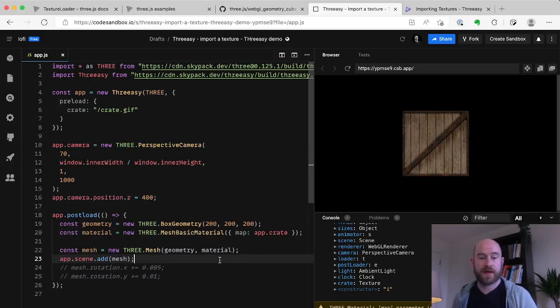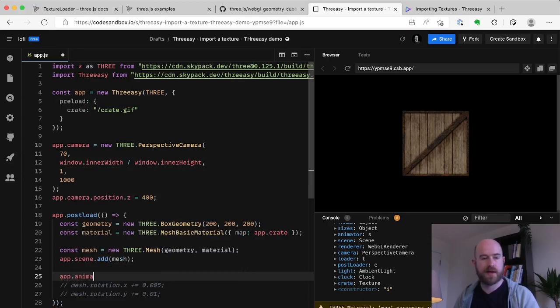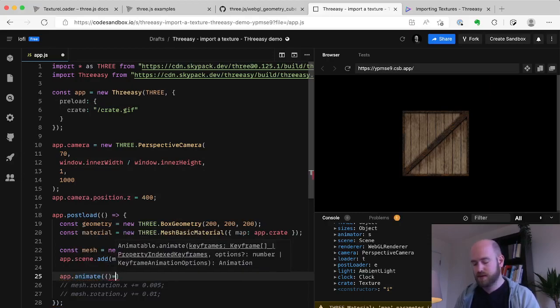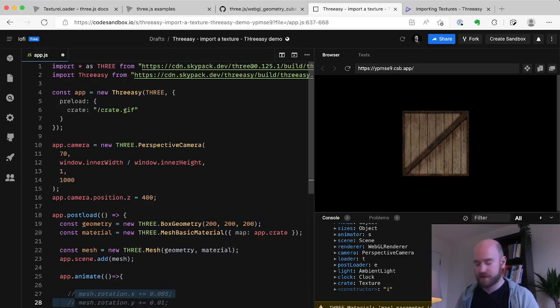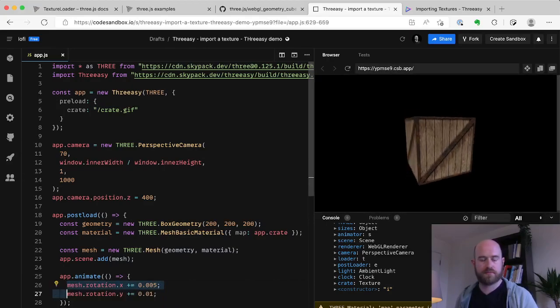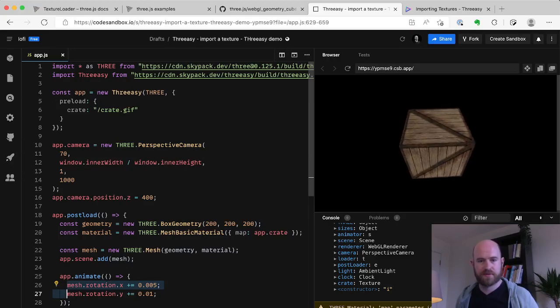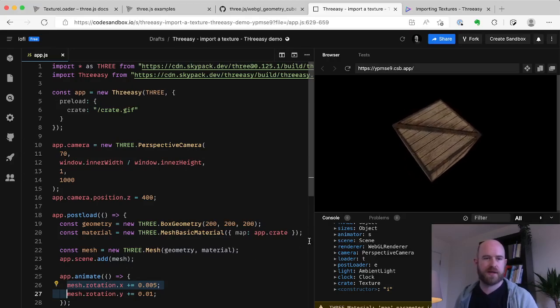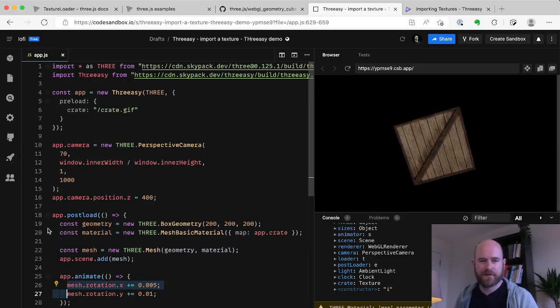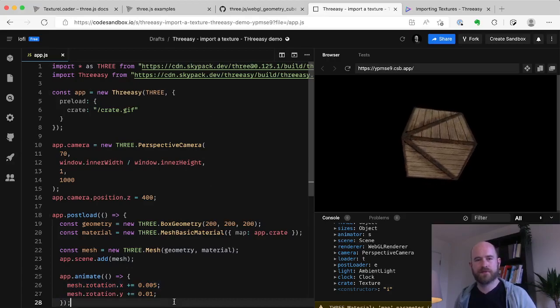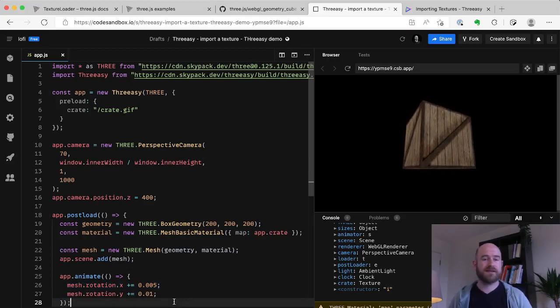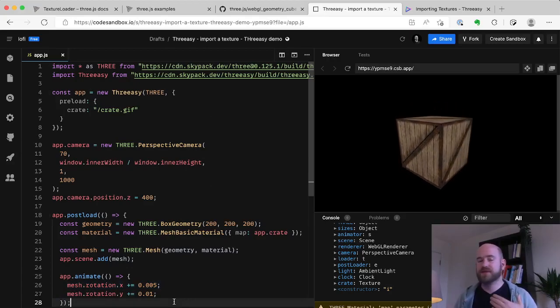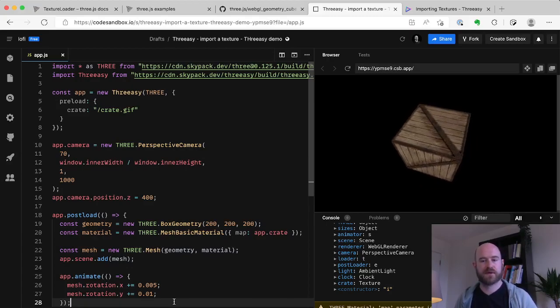So now we just need to rotate it. So we can go app.animate, pass an animate function which is rotating that mesh, and we're done. And I think this is an awful lot easier for someone new to understand. It's certainly easier to try and, if you just want to spit something out yourself, to get through it very quickly.